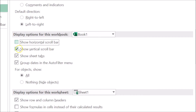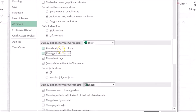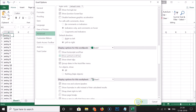You can see that Show Vertical Scroll Bar is also checked, so just click on it in order to uncheck it. These options are now unchecked. After that, click the OK button.